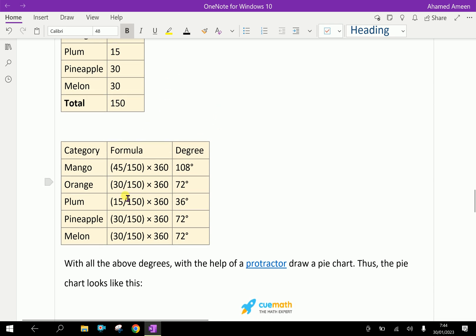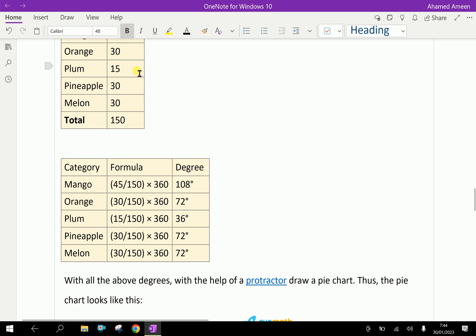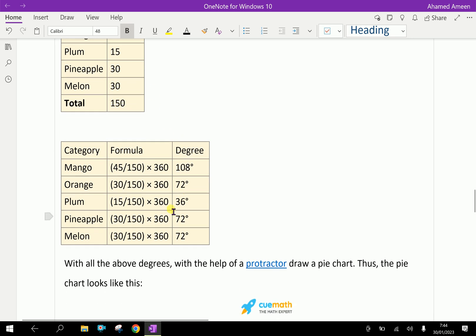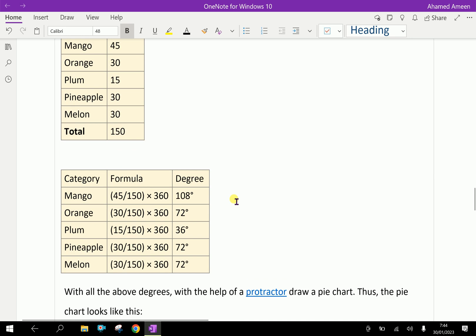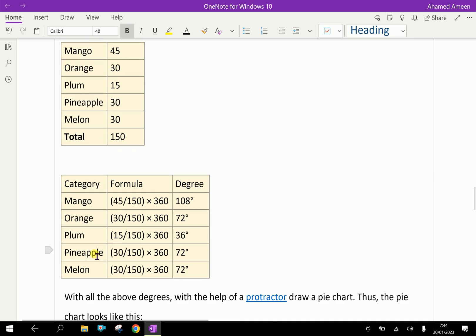Orange: 30 divided by 150 (the total), multiplied by 360 is 72 degrees. Plum is 120 degrees, Pineapple is 72 degrees, and Melon is 72 degrees.